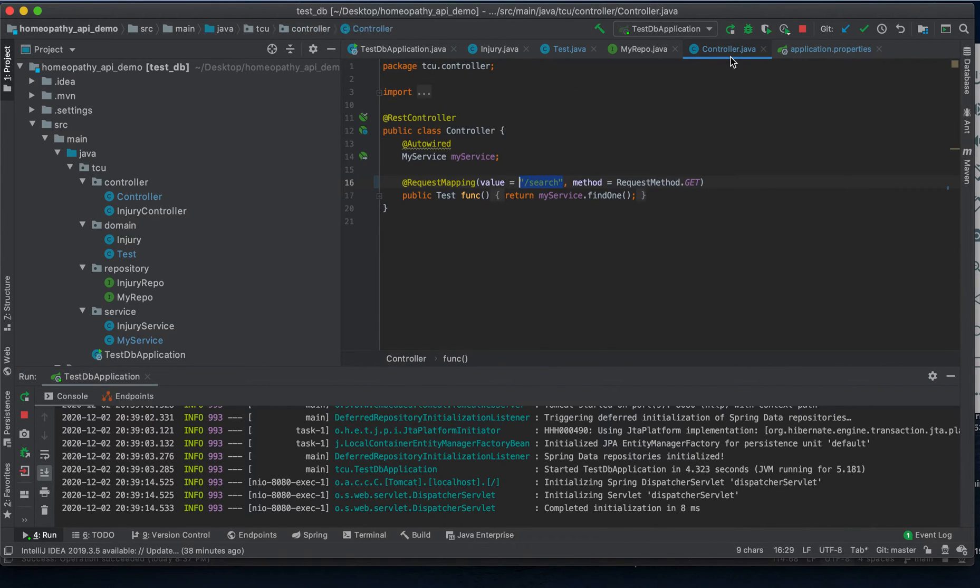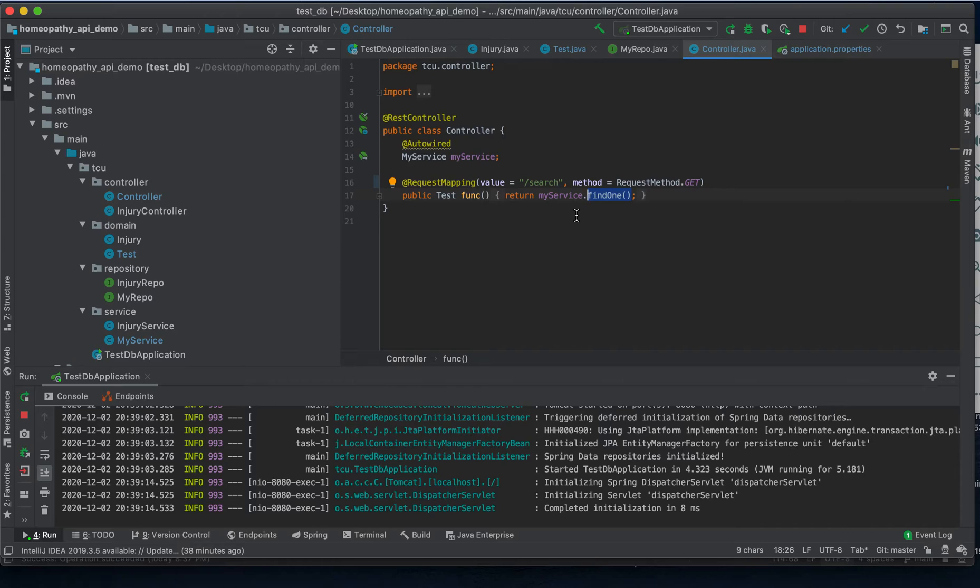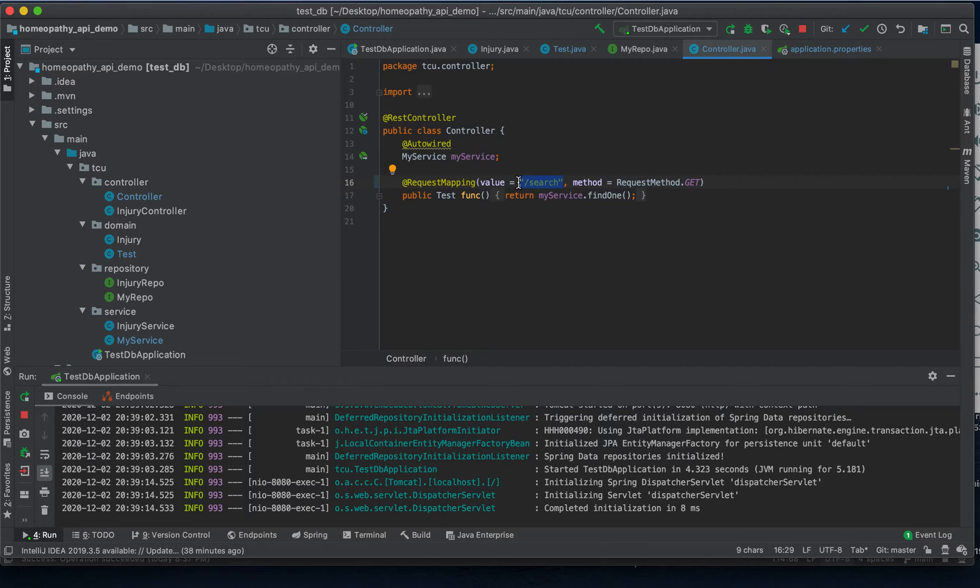This is running on localhost port 8080 and I've defined a simple function here that returns a single treatment. Now the main thing to take note of here is this slash search REST endpoint. From here we fetch our JSON data.